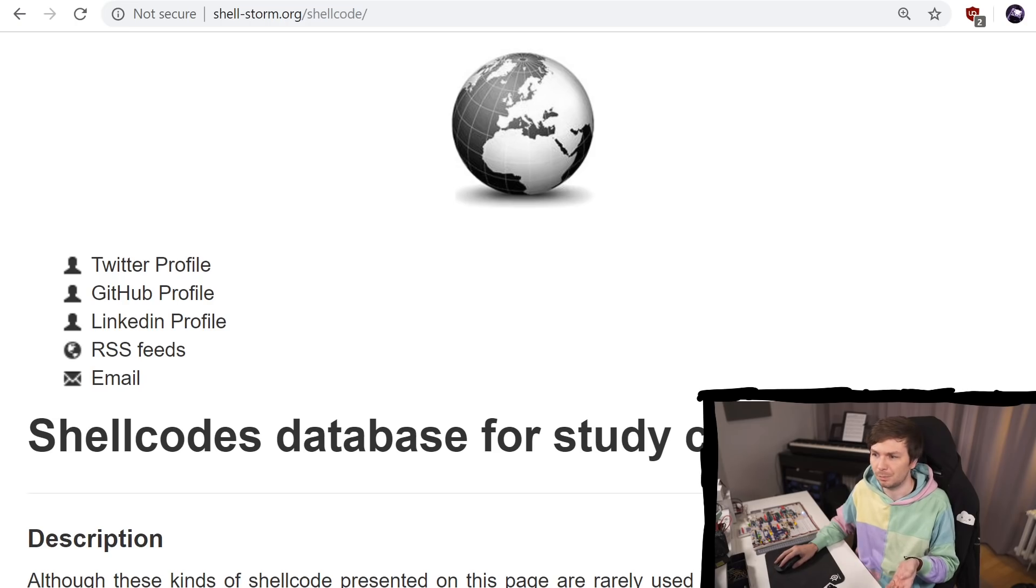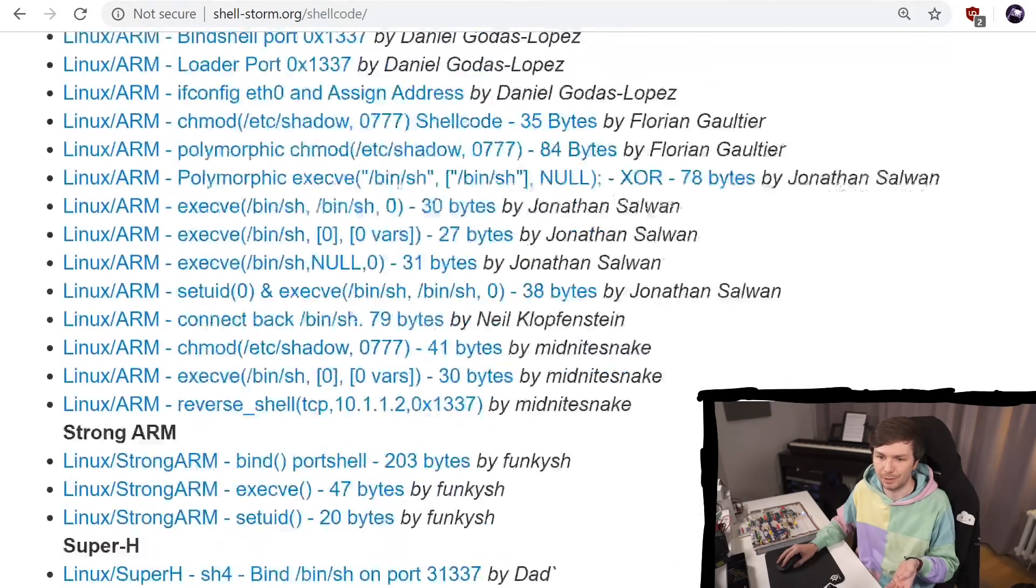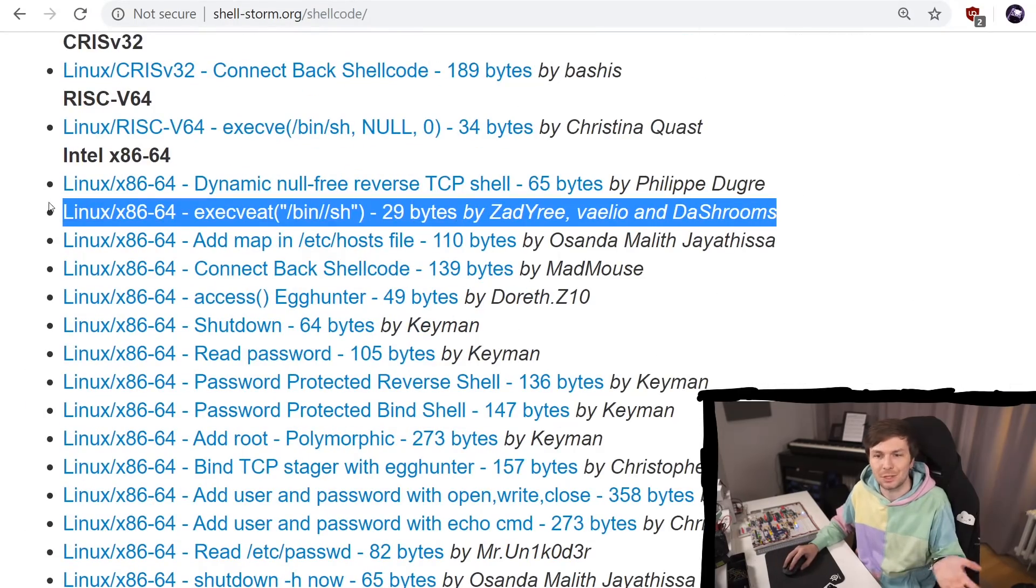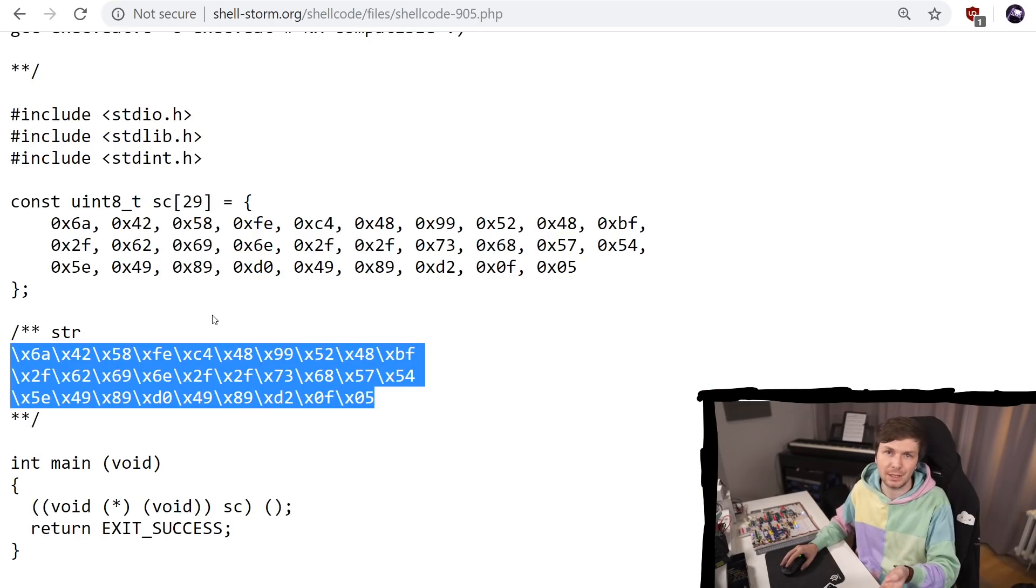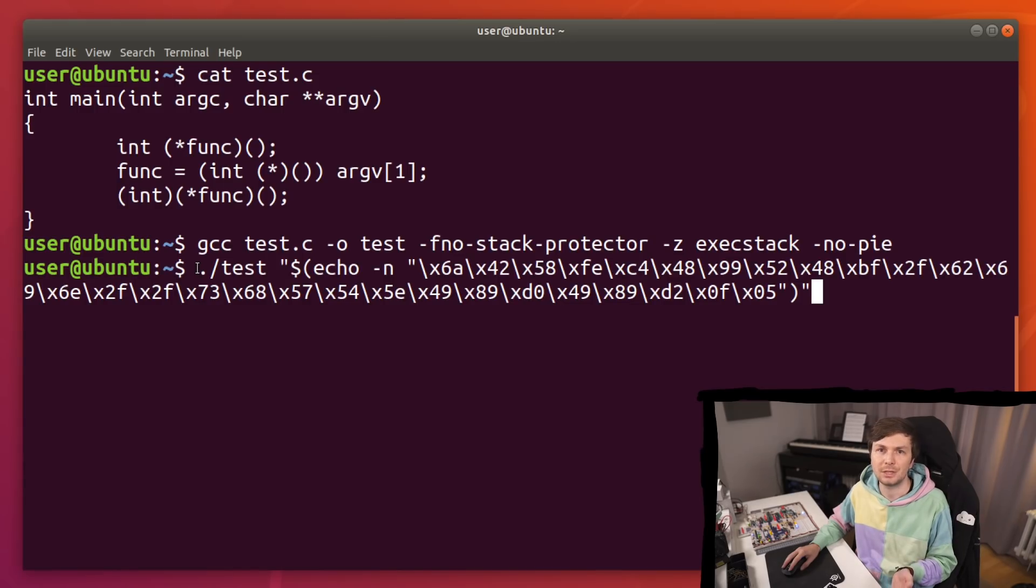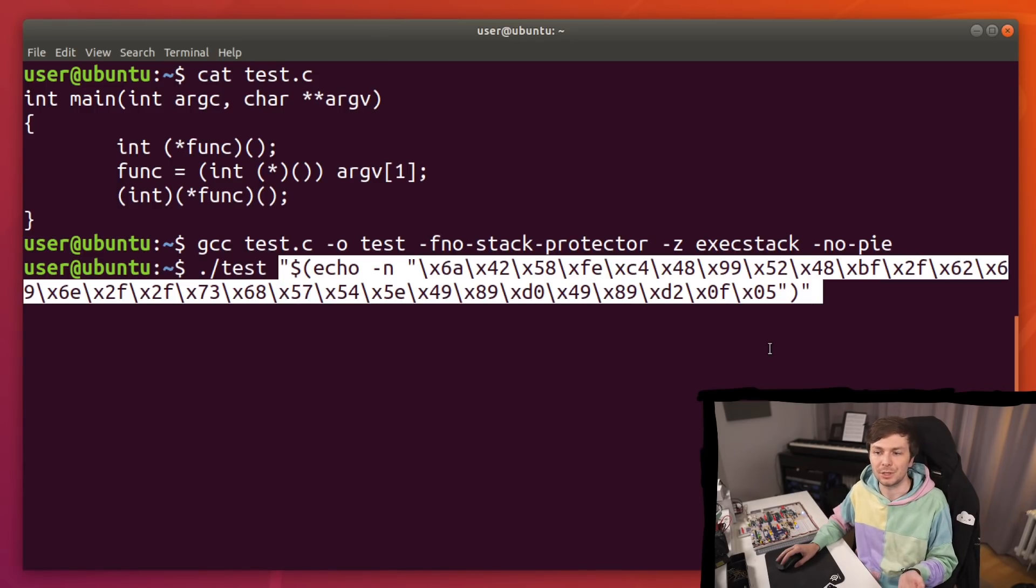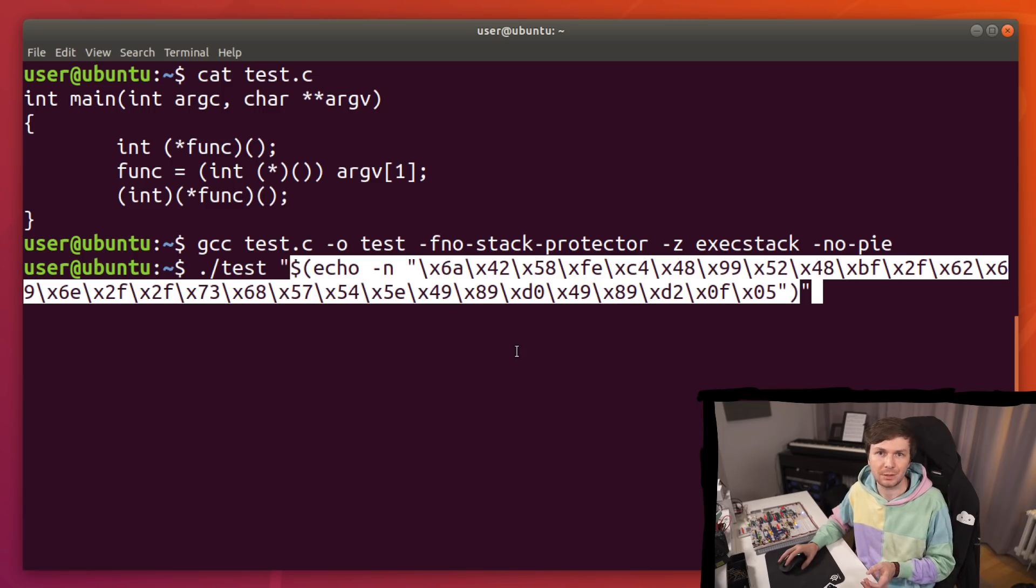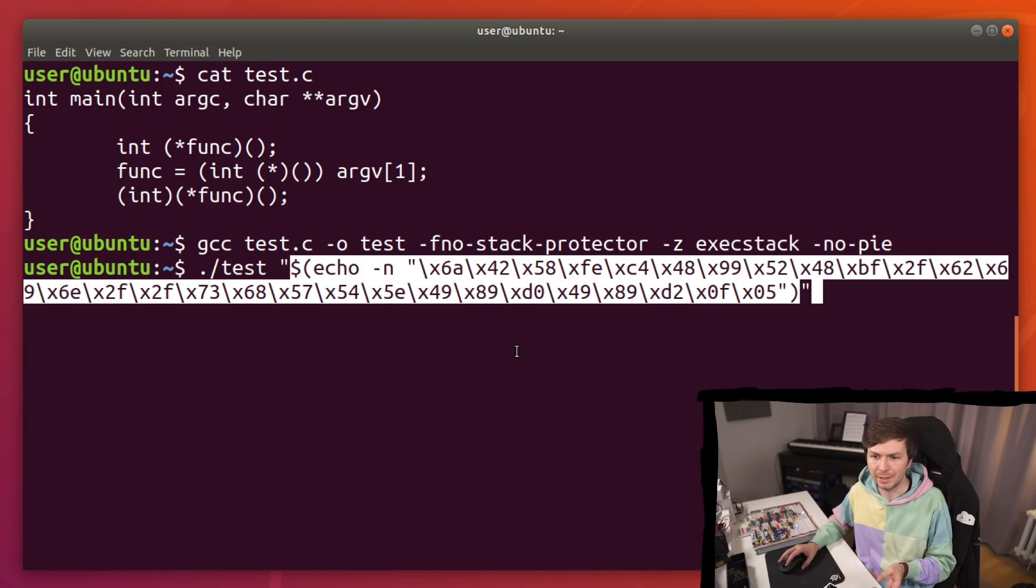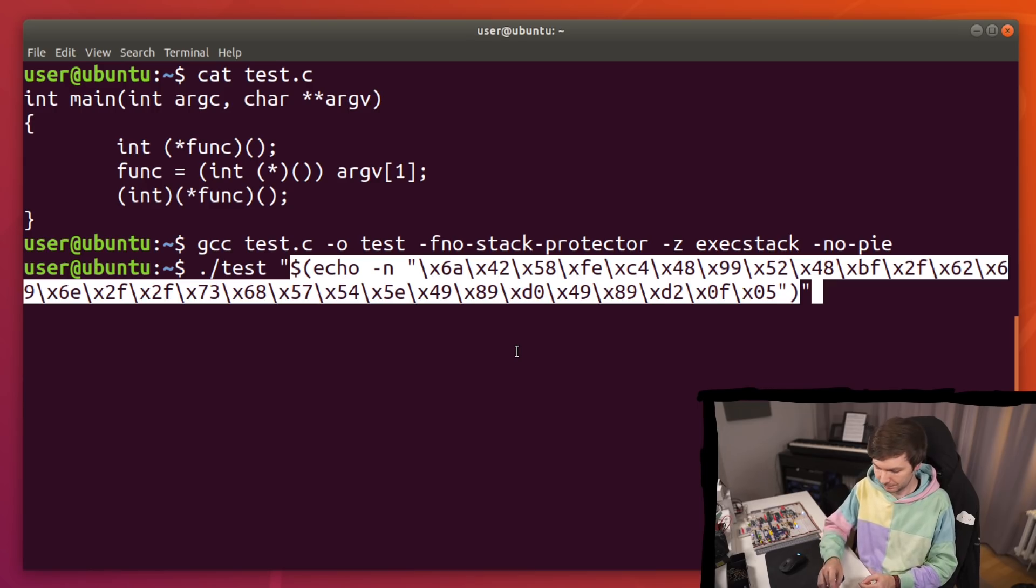So I went to shellstorm and I looked for a 64-bit shellcode and just randomly here I selected this one, this should execute bin sh. So obviously now I'm copying the raw bytes to my exploit. On first sight it looks pretty okay. I'm executing test and then we have the first argument. Inside this argument we have an expression that will be evaluated. In this case we are using echo because we have these escaped raw bytes and we basically want to get the raw bytes out. So let's try this.